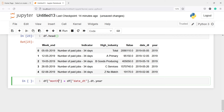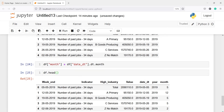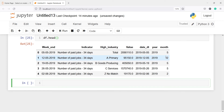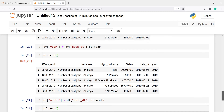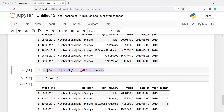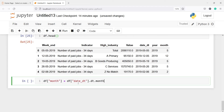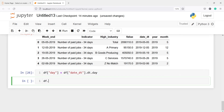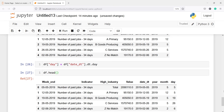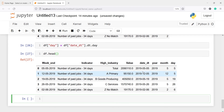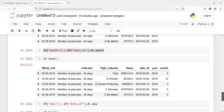We can similarly extract month: df['month'] = df['date_dt'].dt.month. Printing df.head() shows the new month column with values like 05, 12, 05, 05, and 02, extracted from the date_dt variable. We can also extract day: df['day'] = df['date_dt'].dt.day. Printing df.head() shows the new day column with values like 5, 5, 19, 26, and 06.